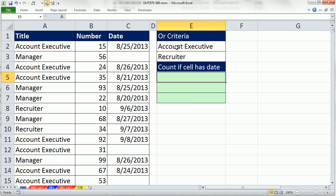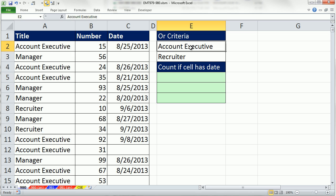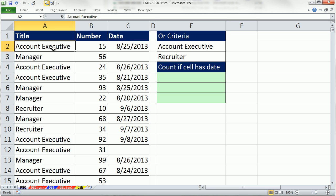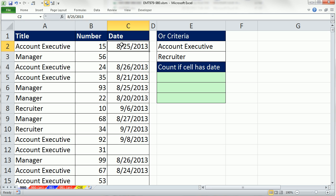In this video, we want to talk about OR and AND criteria. We have a huge data set here, but we need to count the records when we find an account executive or recruiter in this column. So for each cell, I'm going to have to ask the question, is it an account executive or is it a recruiter? Then I have an AND criteria. I also need to make sure that this cell is not empty.